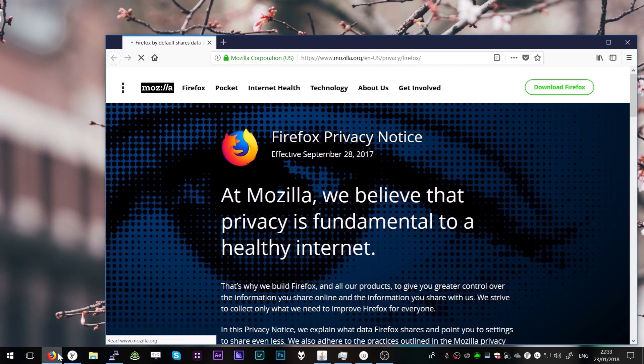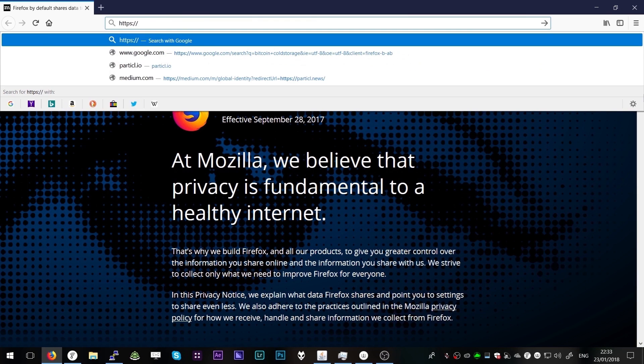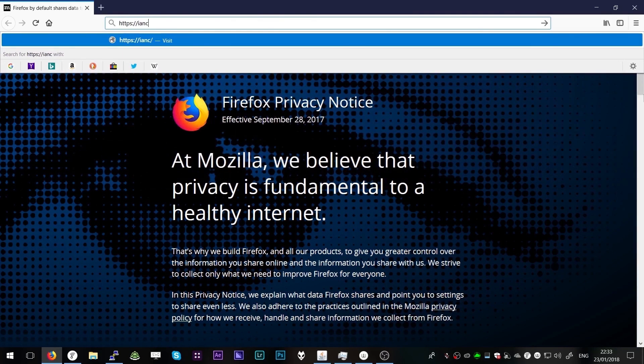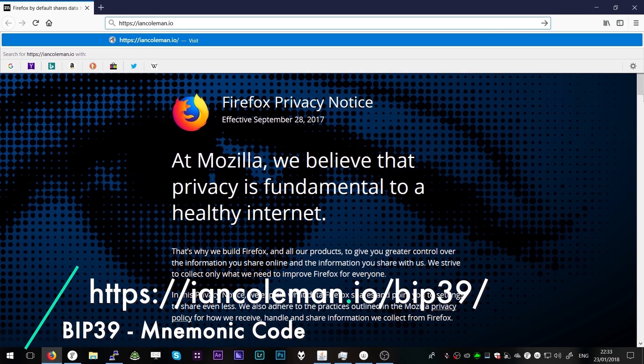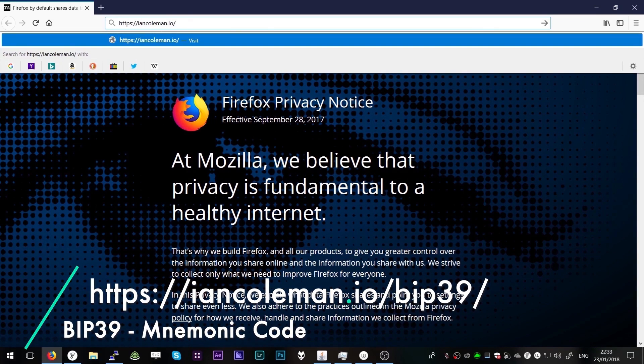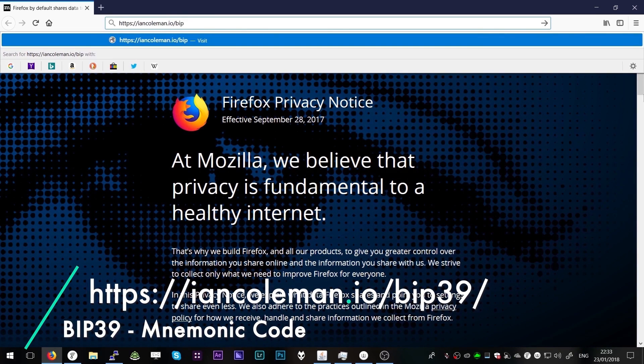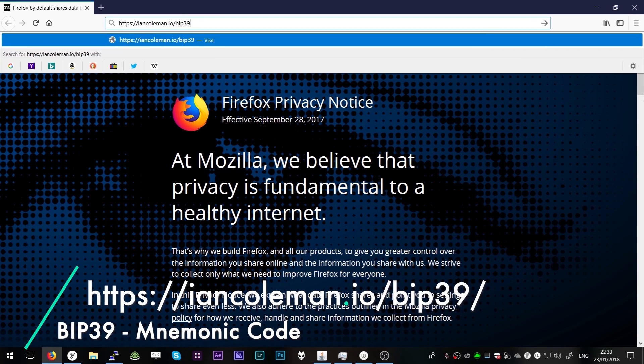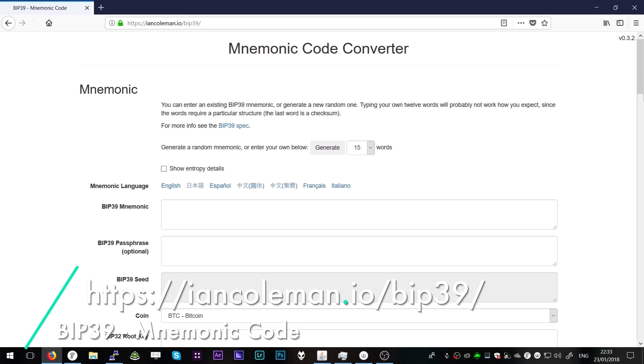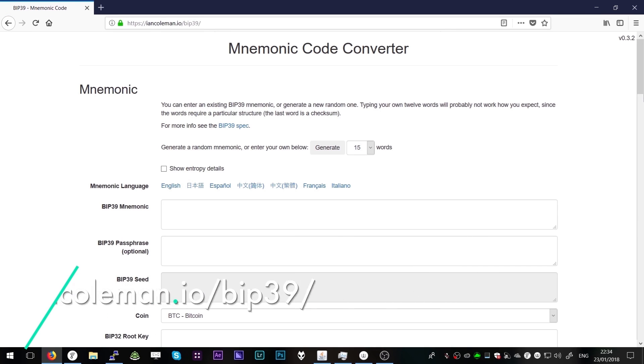Heading over to our computer with internet connection, open up your favorite browser and navigate to the webpage https://iankulman.io/BIP39.